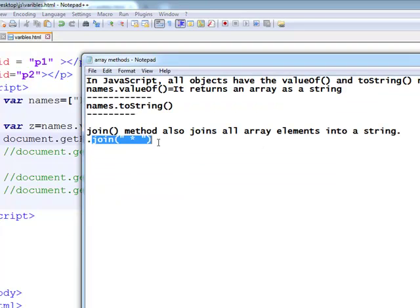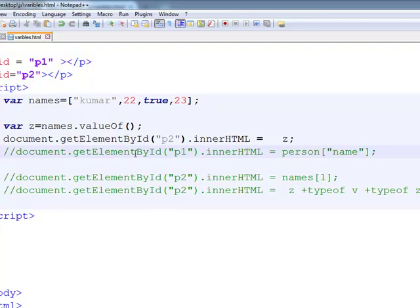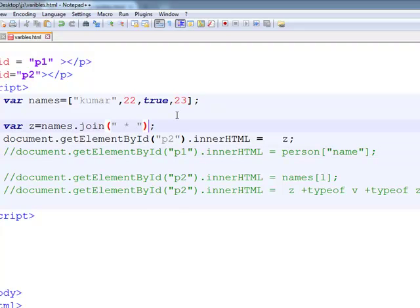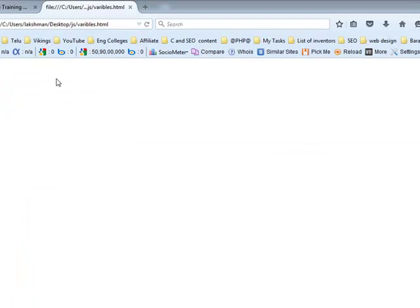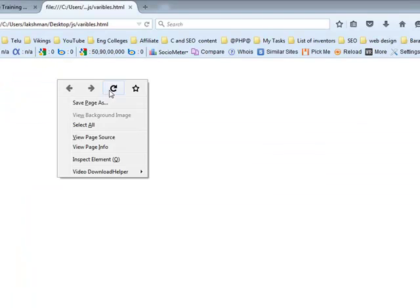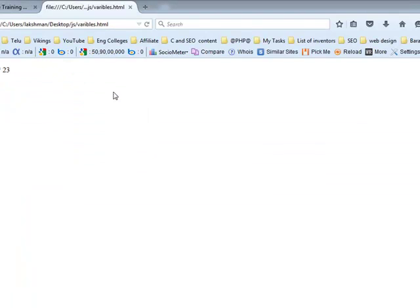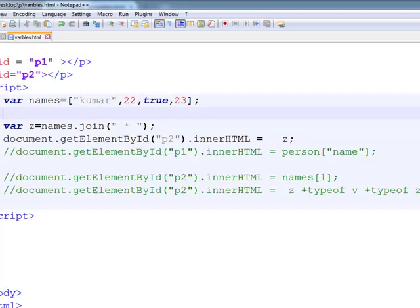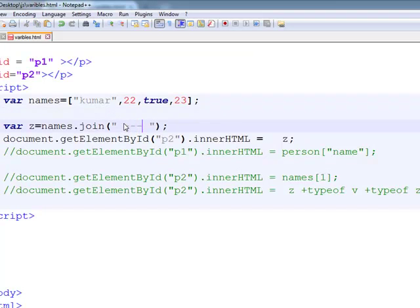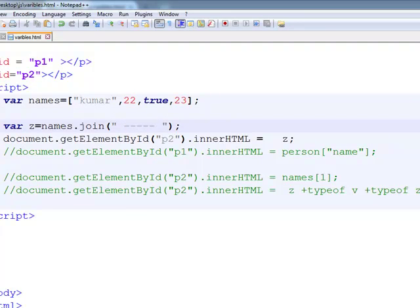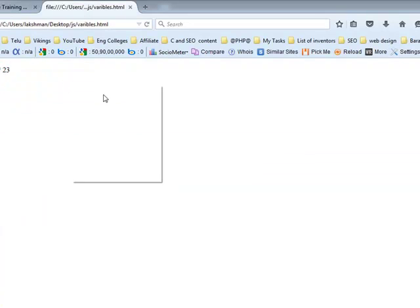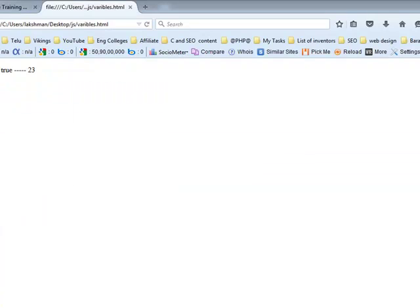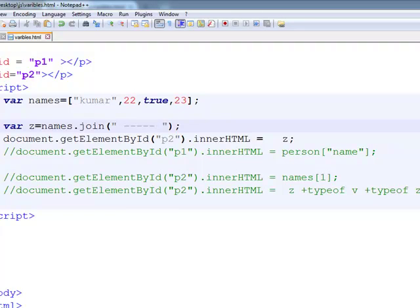Join of star. Now what is the answer? It is separating the values with the star. Now use any special character, observe that one.